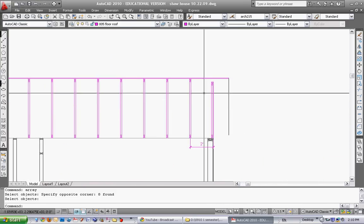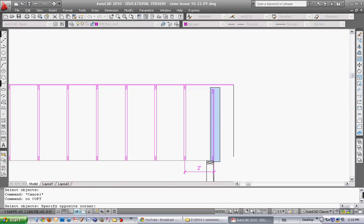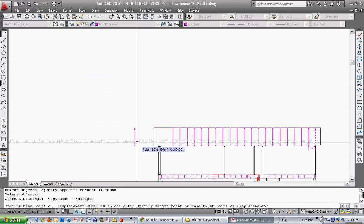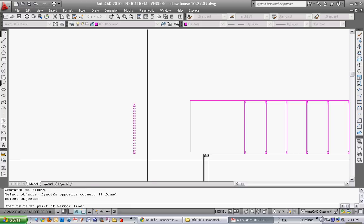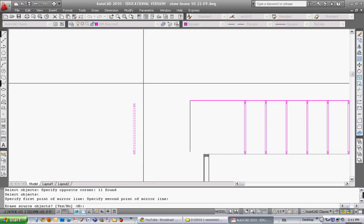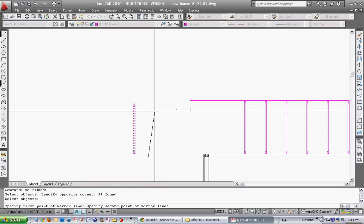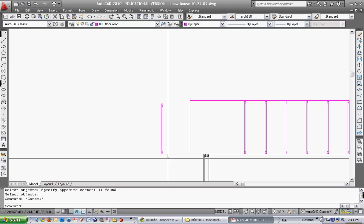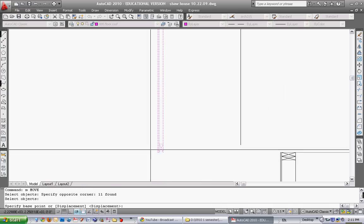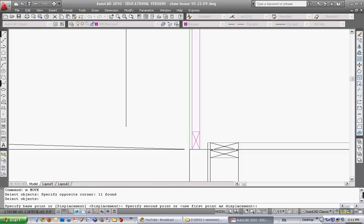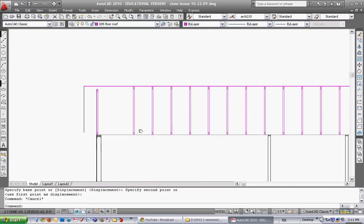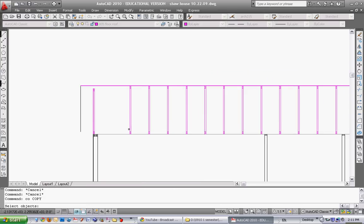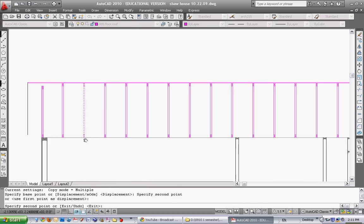I want another gable end truss at the other end, so I'm going to copy this one. Take it all the way down and mirror it once I get it back. I mirrored it because I always want the sheathing on the outside. I can move this into place.